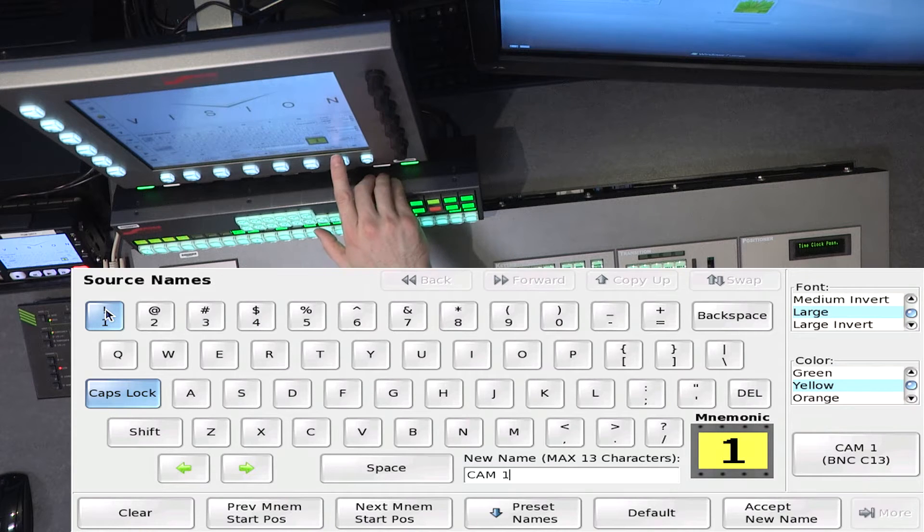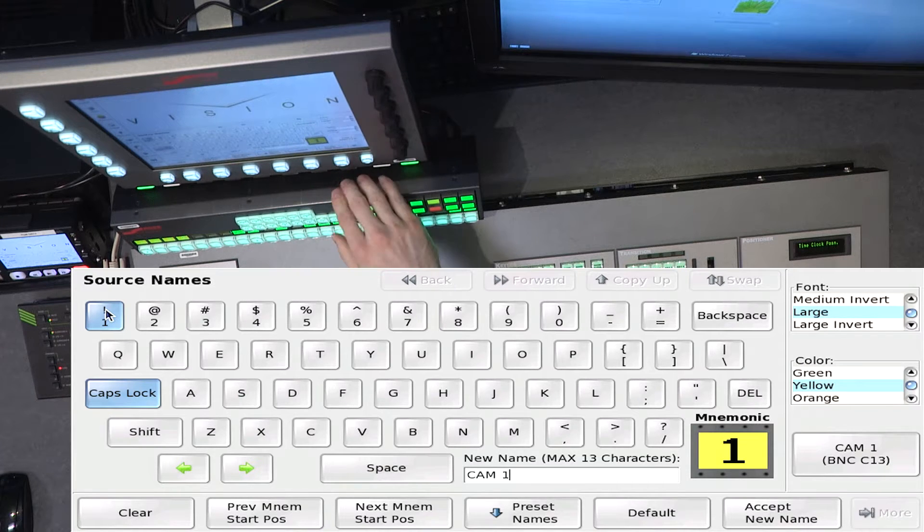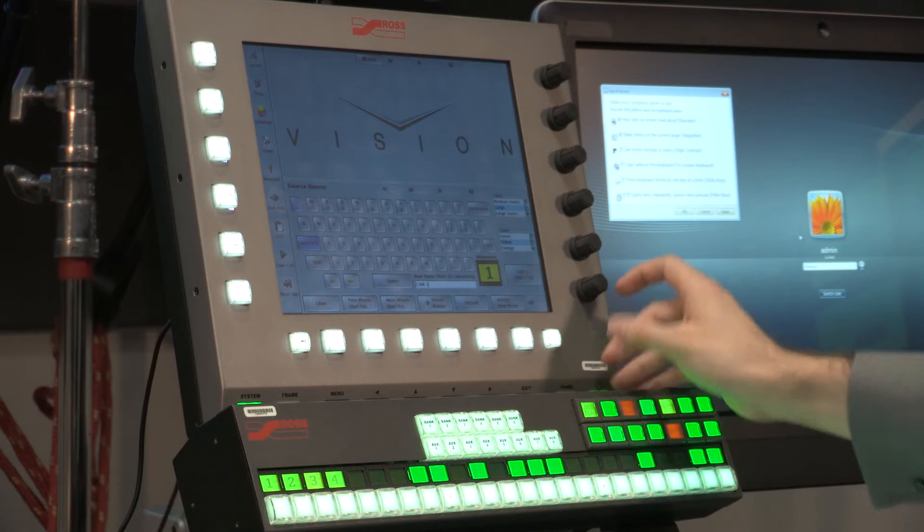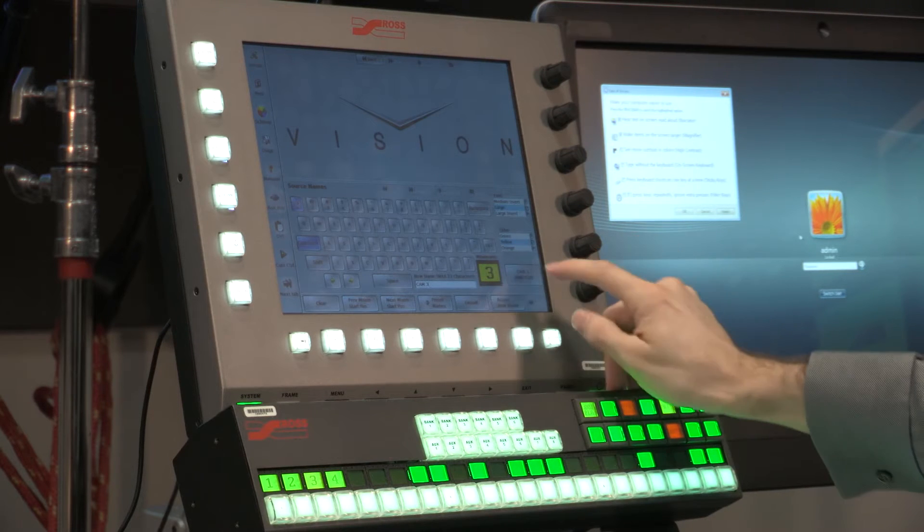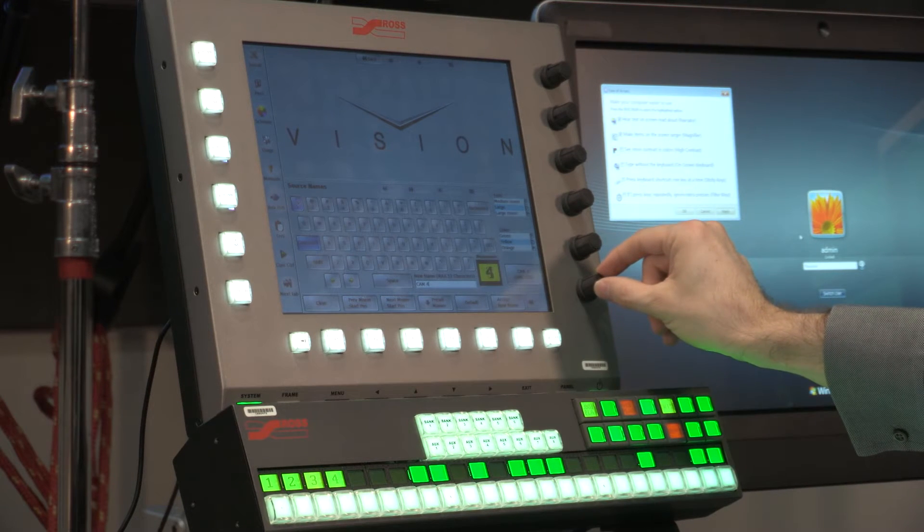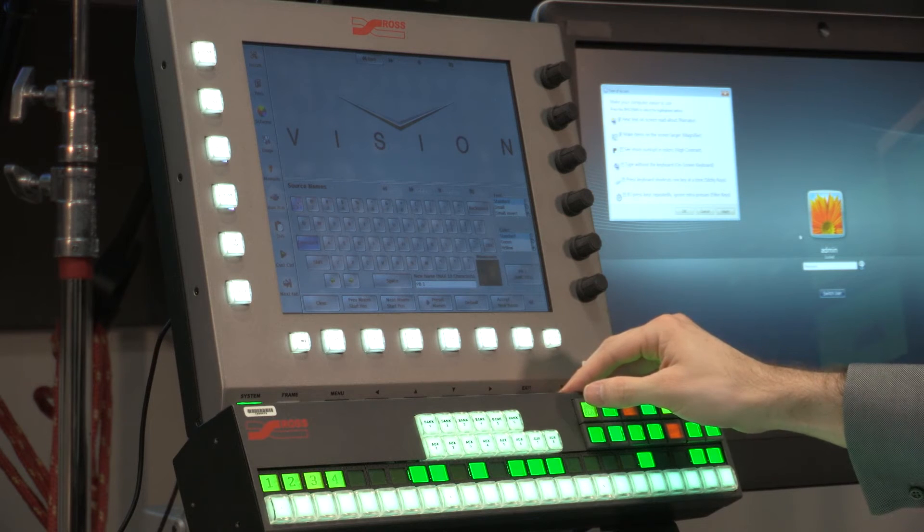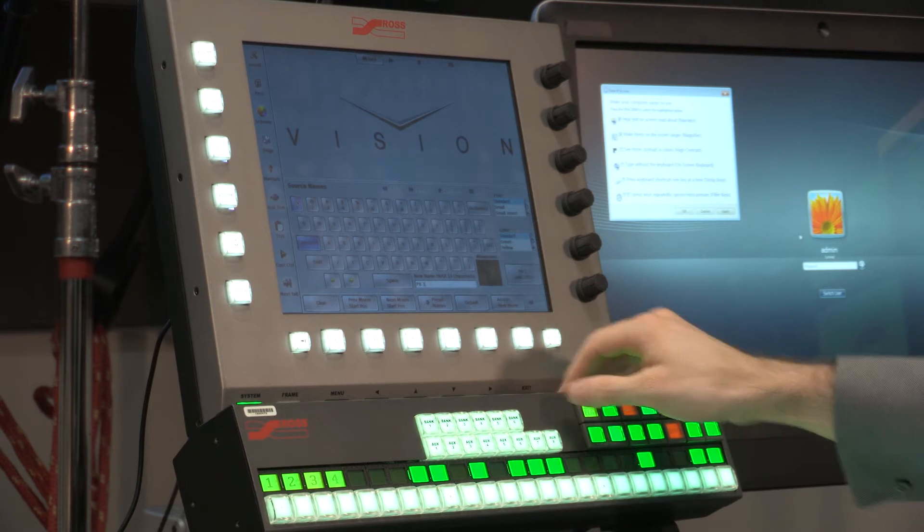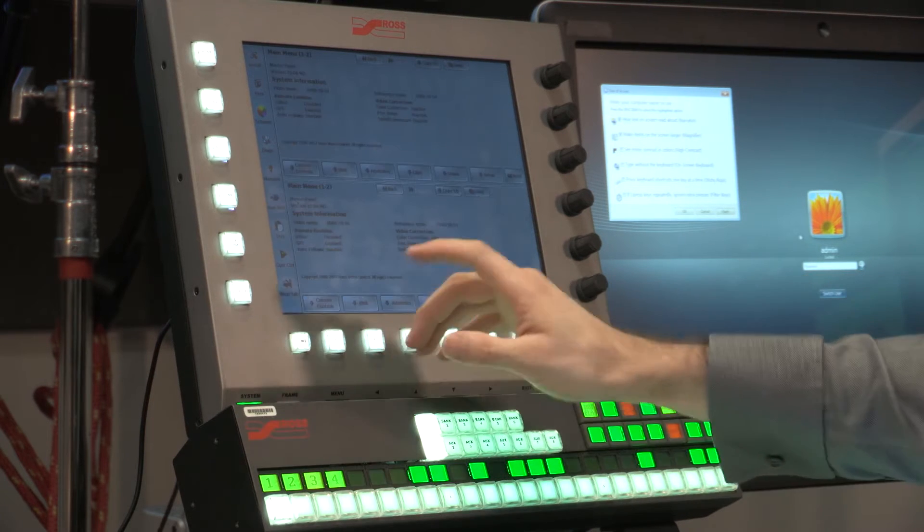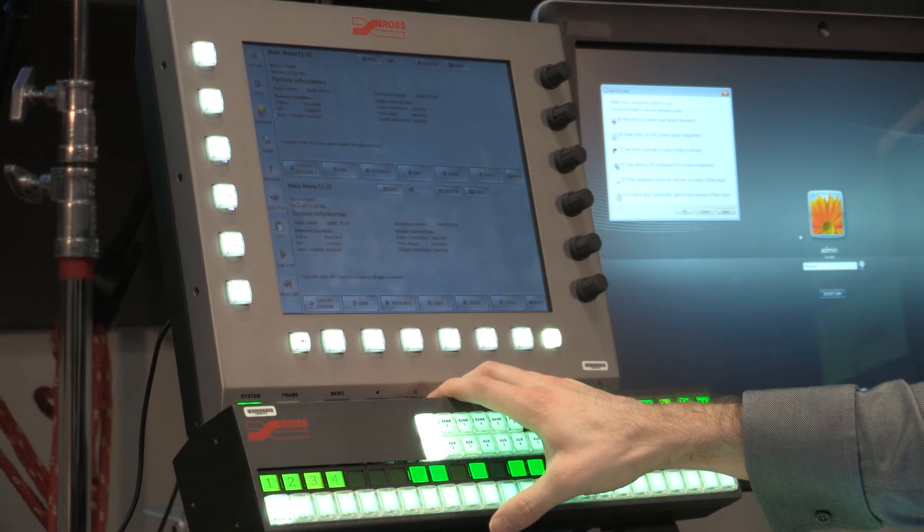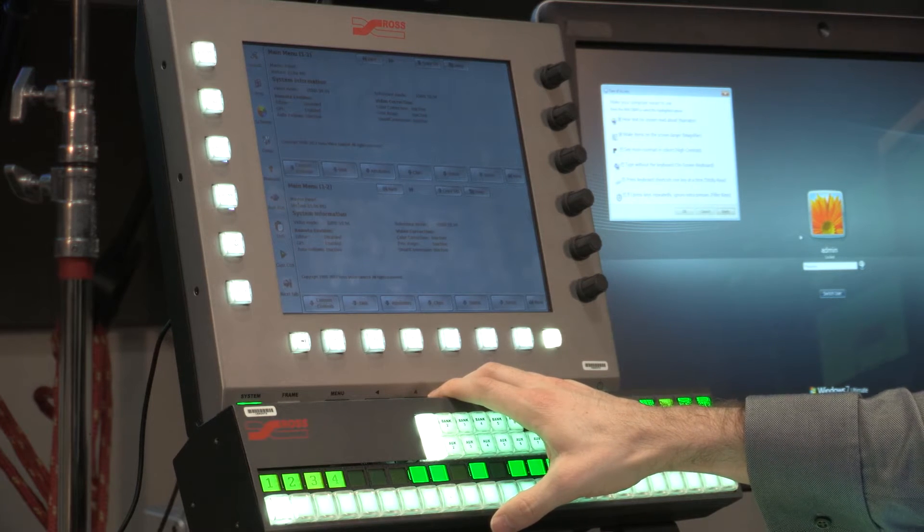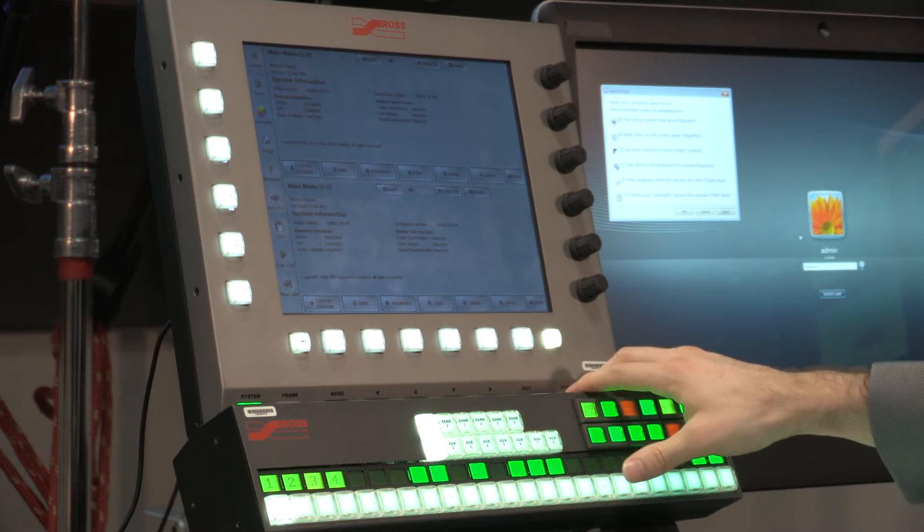Once I've made my changes, I hit Accept, and that's what will get applied to the switcher. And then I just scroll to my next input, and I can go through and name all of those inputs. Upon completing, I hit Home, and then I will confirm it if the changes have been made that are different. In this case, nothing changed.